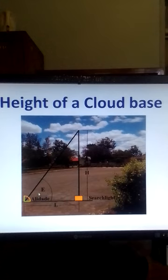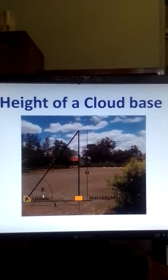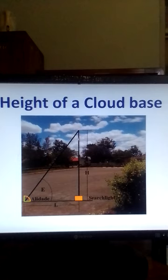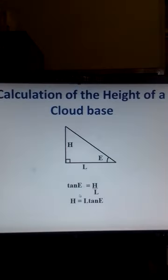Now, because we have the angle of elevation and we have this horizontal distance L, it is possible to calculate the height of the cloud base, that is H. So, this is what we do.